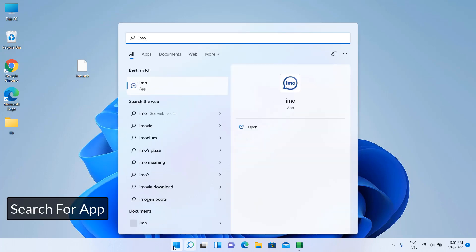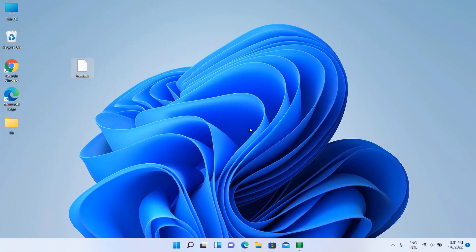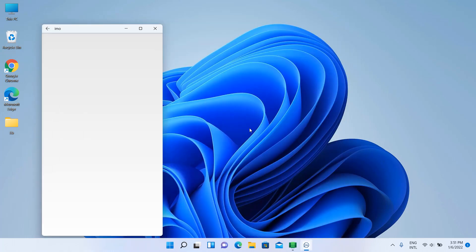Search for the installed APK to confirm it has been successfully installed.